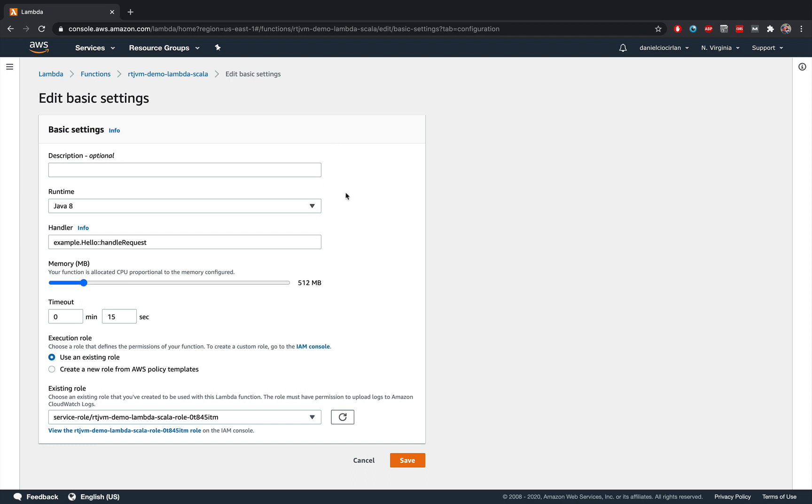I just wanted to prove that you can dynamically choose this after your function is created. But this handler here is very, very important. And this is the method of the class that you want to execute. And right now you have hello from the package example, and the method is handle request. And this follows the Java notation.